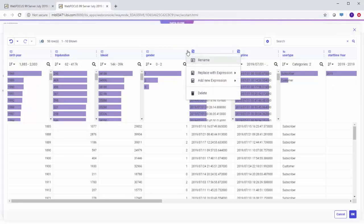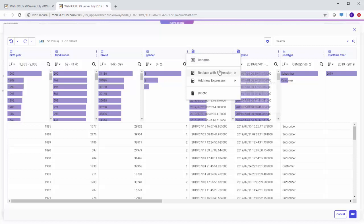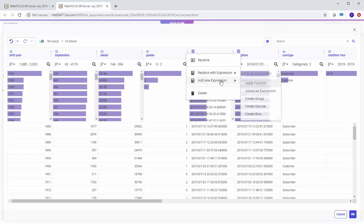Each field has a menu icon you can click to rename a field, replace a field with values derived from a calculation, add a new field with values derived from a calculation, or delete the field.